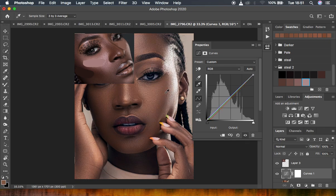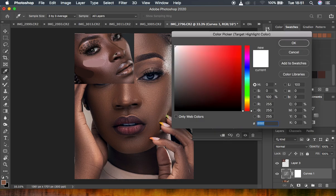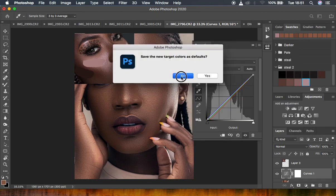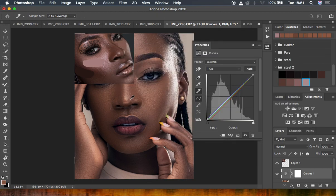Once I'm happy with the midpoint sample, I'll come back and do another sample — this time for the highlights. I'll come to the white point eyedropper, double-click on it, and look for our highlight average color — the brightest point — and click on it. Hit OK and then No. For this point, I'll look for the highlight or brightest point in the skin tones of this particular model.